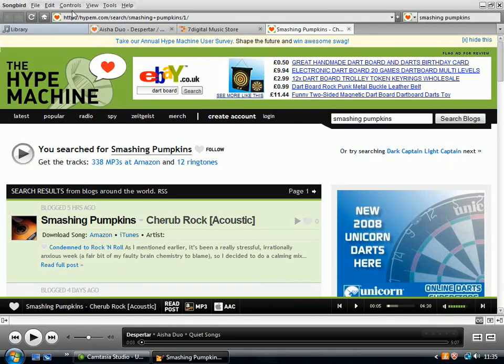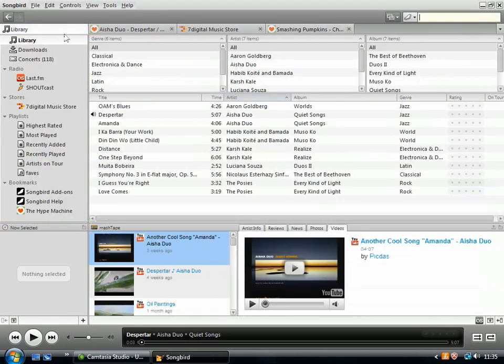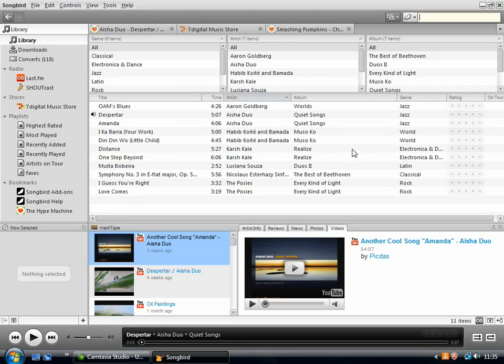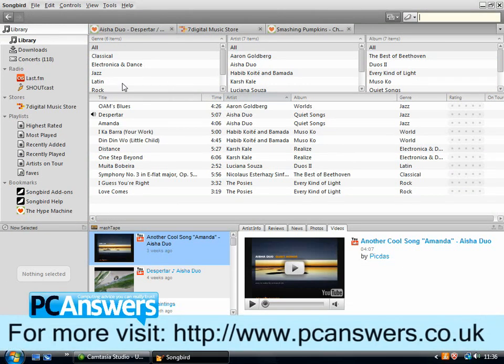There are more things that you can do with Songbird. I haven't showed you everything, but those are the main features. That's a good tour of the main things that you can do with it. So I hope you enjoy discovering and playing new music using Songbird.